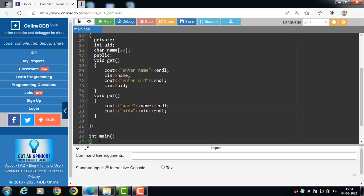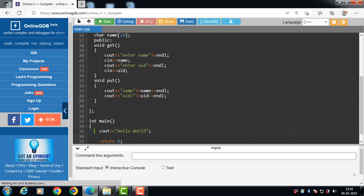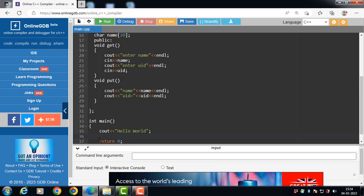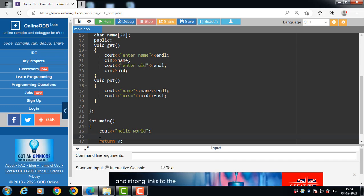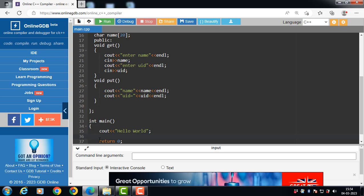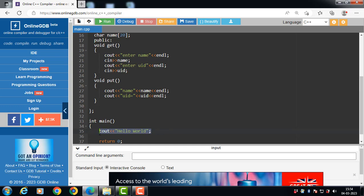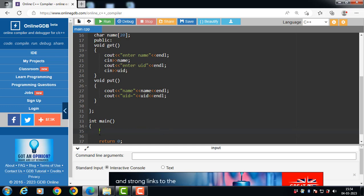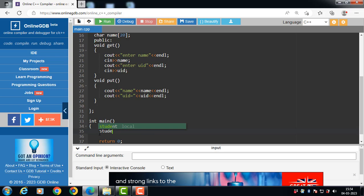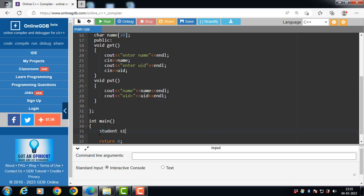Next is the object. When a class is defined, only the specification for the object is defined — no memory or storage is allocated. To use the data and access the functions defined in the class, you need to create an object. An object is an instance of a class. To create an object: class name followed by the object name — for example, Student S1, where Student is the class name and S1 is the object name.